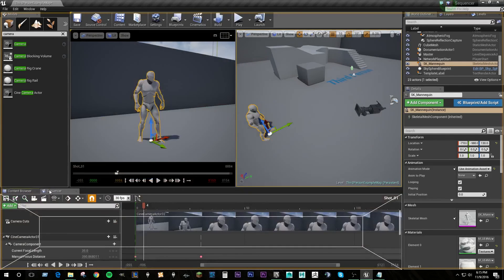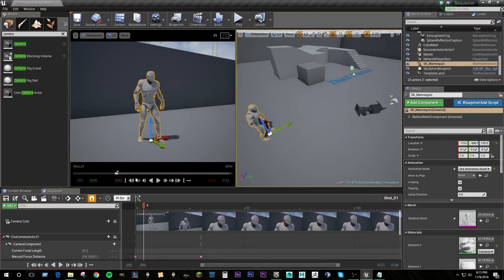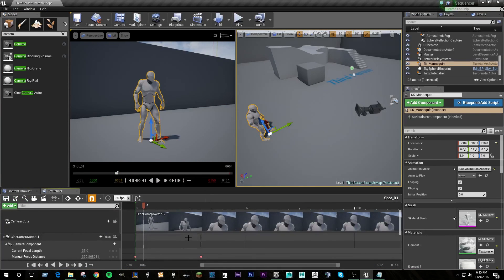So that is how you get actors into a scene and the basic camera controls. Next, we're going to go over some of the other features of the camera and show you how to manipulate the camera for a better dramatic feel.